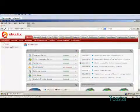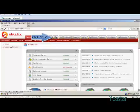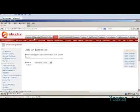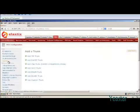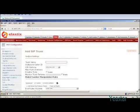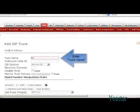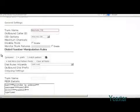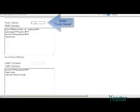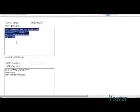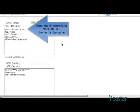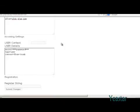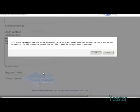Secondly, we need to configure Elastix. In PBX page, click trunks under PBX configuration. And add SIP trunks. Define the trunk name. And in trunk details, enter the information of NeoGate TG. Click save and apply changes.